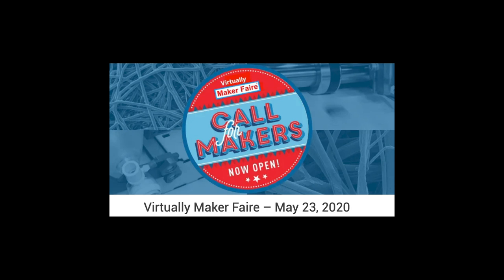Virtually Maker Faire, featuring makers and projects primarily responding to COVID-19, will be May 23rd, 2020. It provides an opportunity for makers to connect, share their projects, and talk about what they do and how they do it. It will take place completely online through video sessions over a 24-hour period and as curated collection of maker exhibits. The goal is to help makers present their work to a broader public to gain understanding, support, and increasing participation. Visit MakerFaire.com for more information.